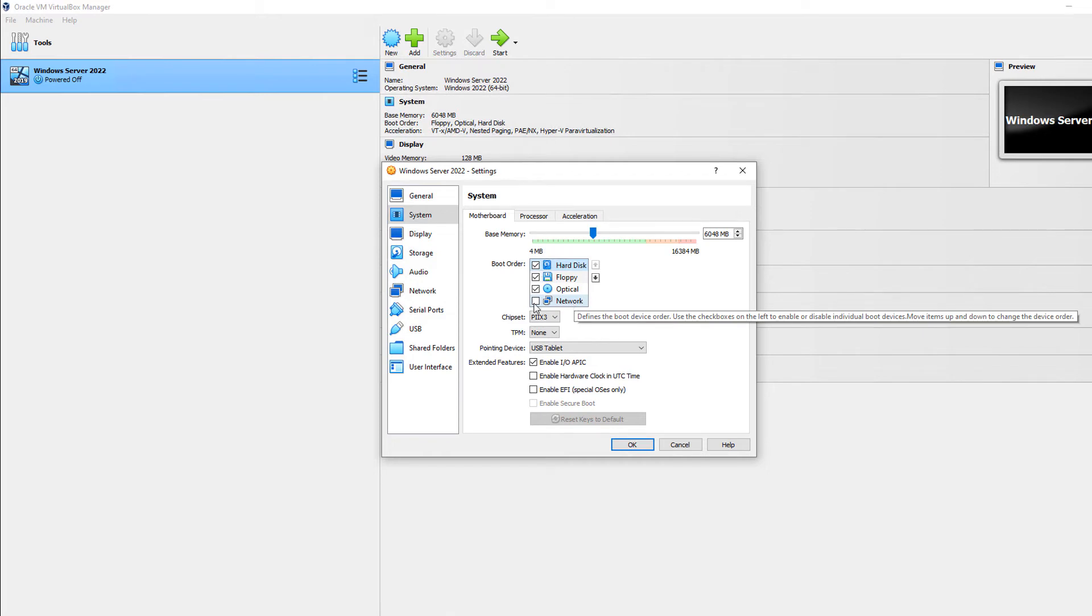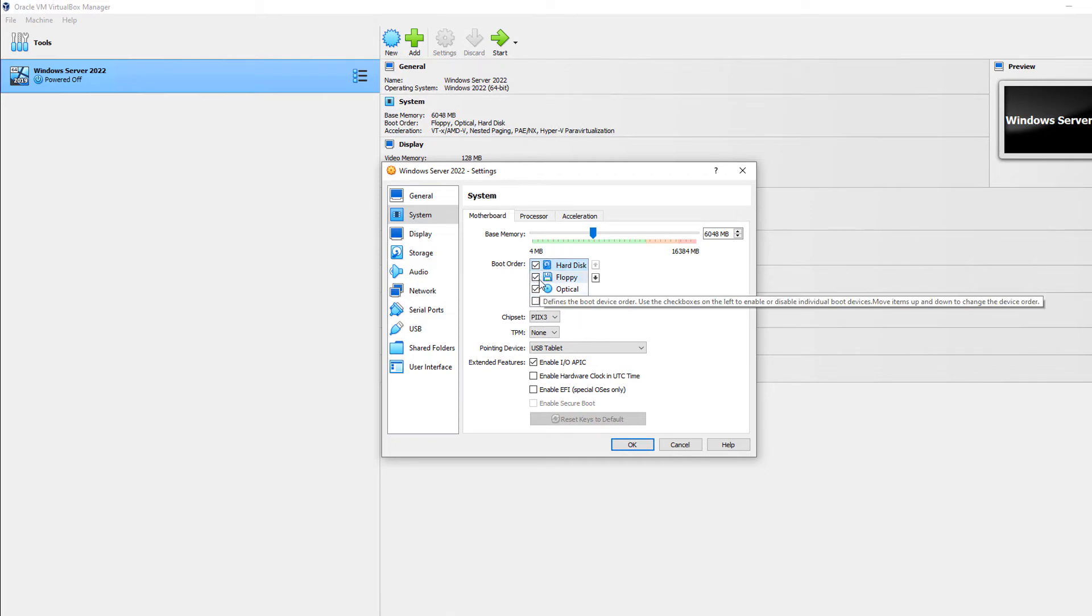If you see an option that is checked that you don't want to ever boot from, you can just uncheck it. And it doesn't matter what order it's in, it's not going to be picked.